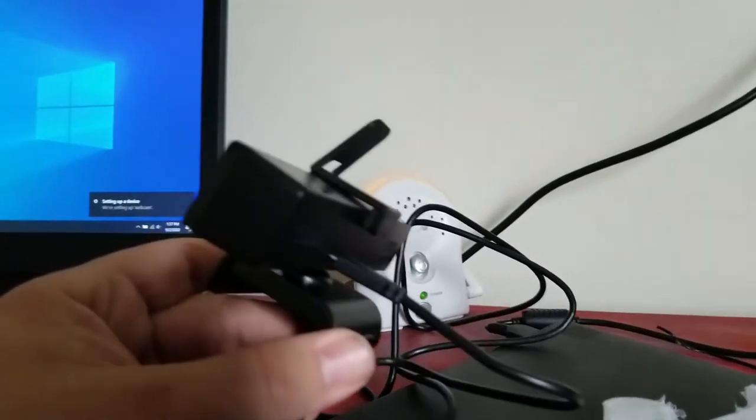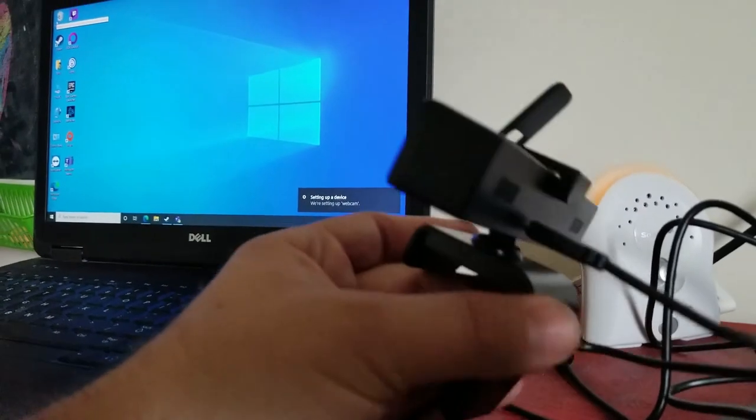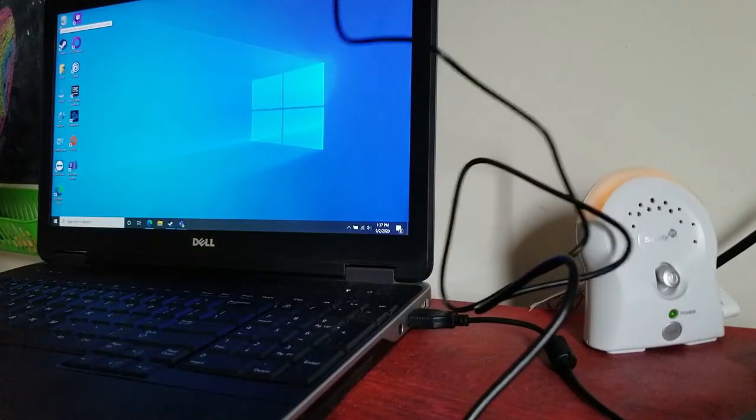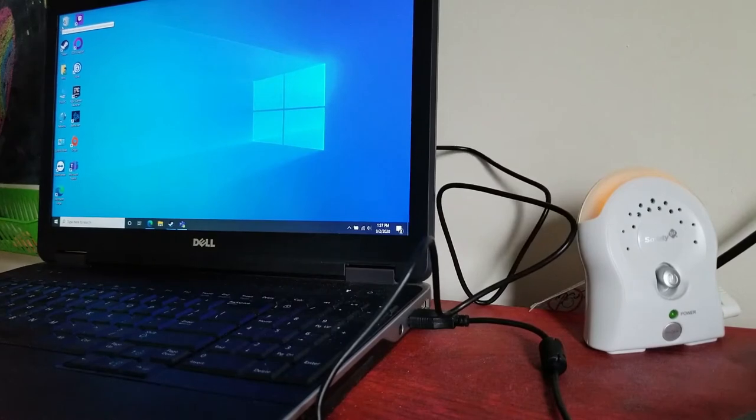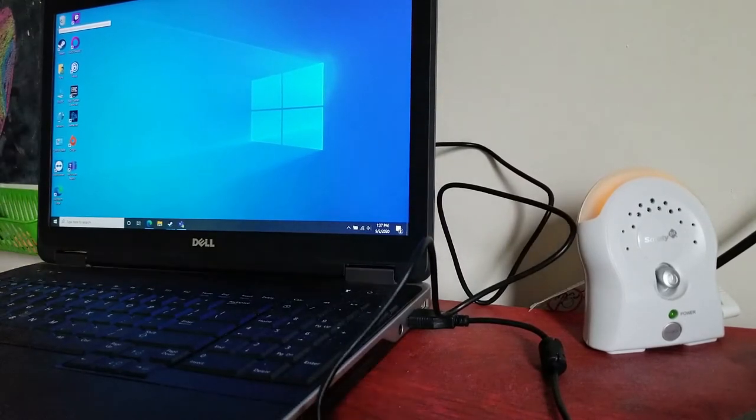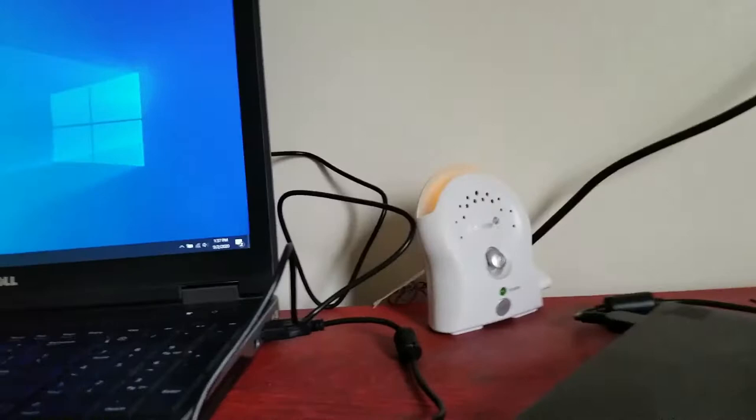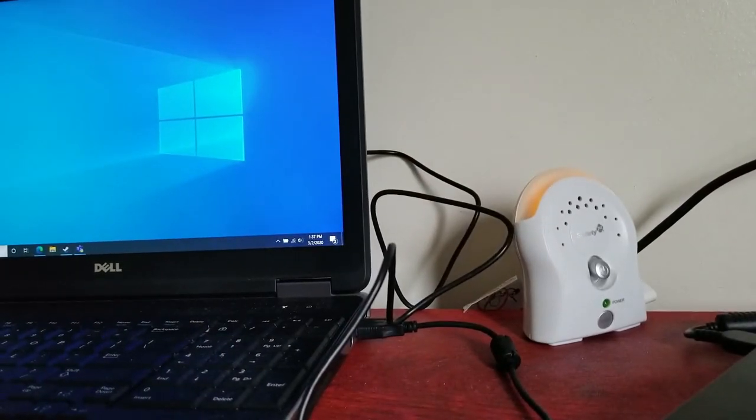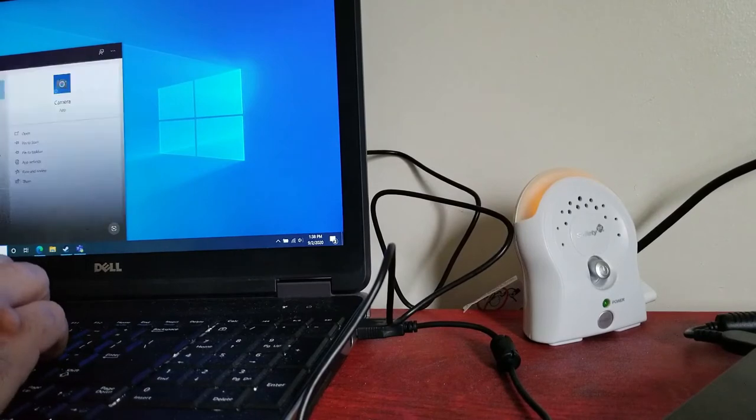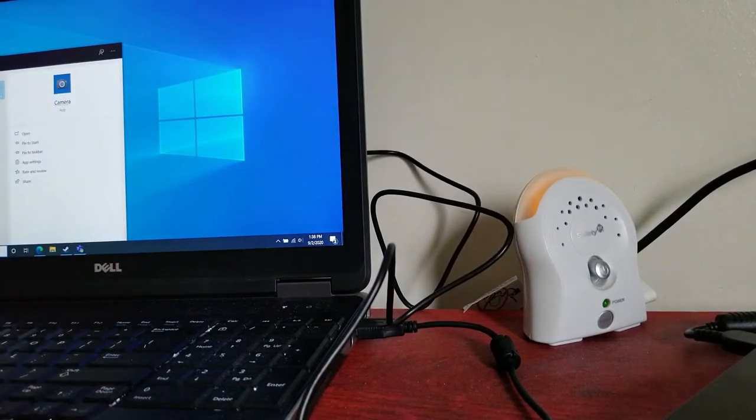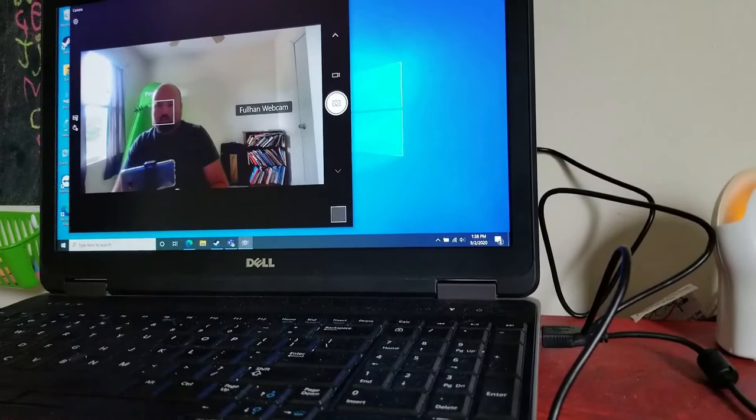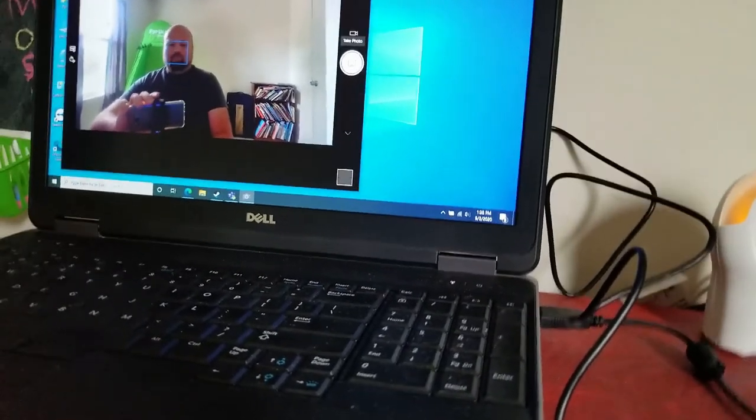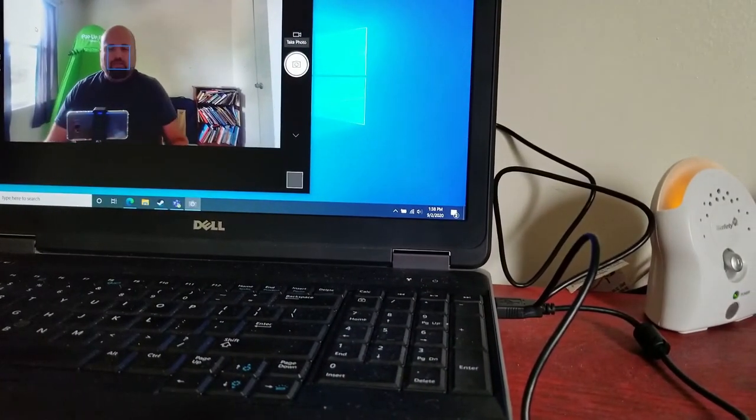As you saw in the corner of the laptop it is automatically setting up the device. And then you can test it using Windows 10 camera program. As you saw down here in the search bar I just type the word camera. It brings up the camera app. And there I am. It was that easy to set up.